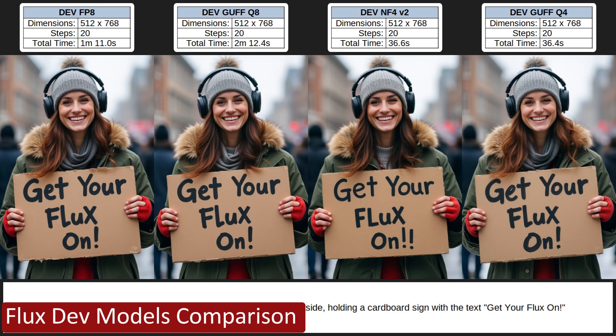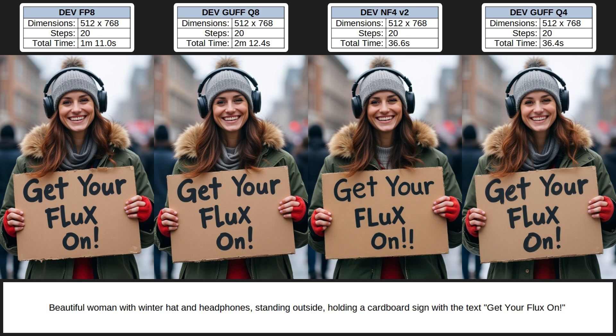Now the first Dev model image comparison. Again, you can see the model generation key details above each image and the same prompt at the bottom. I used 20 sampling steps for all the Dev images. The images all seem pretty similar at first. For overall image quality the FP8 and Q8 images have more detail, so both get a 5. The Q4 is pretty close with a 4, and the NF4 is just lacking compared to the others, so only a 3. For prompt adherence they're all spot on — a 5 across the board. For text adherence there's noticeable improvement over the Schnell models, although all Dev models added a capital 'L' in 'flux' instead of a lowercase 'l', so a 4 for all images.